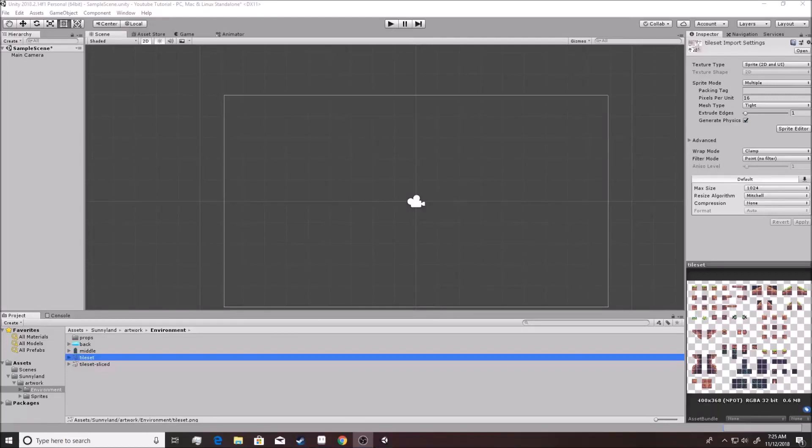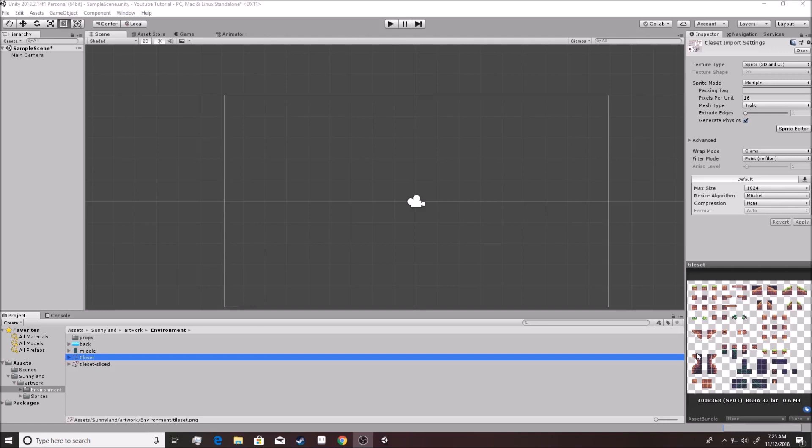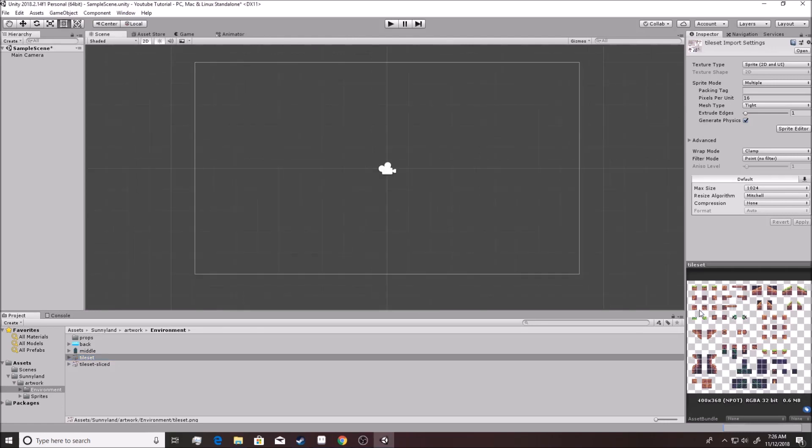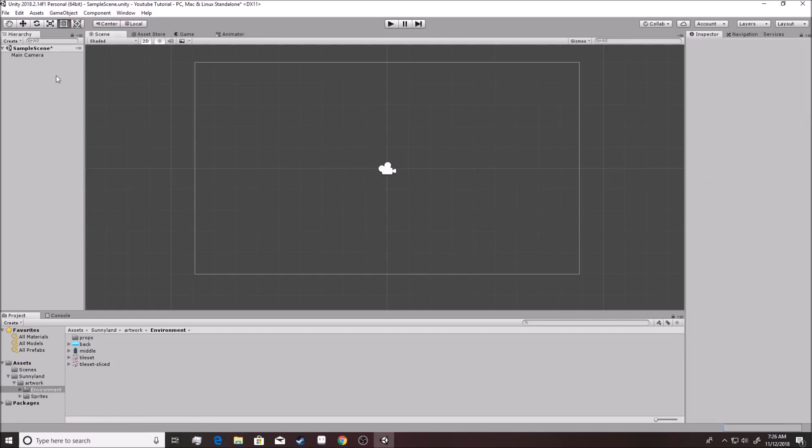Alright, so we've sliced up the tile set and it's all cut up. What does that even mean? I showed you how it goes into separate pictures and everything, but why do we need to do that in the first place? Really, as much as I can explain it right now, it's not going to be as good as seeing it. So let's actually go in and build something.